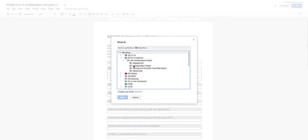And then I'm going to choose Collaboration Notes. You'll notice a check mark appears. This means that this particular file has been shared within the Collaboration Notes folder.